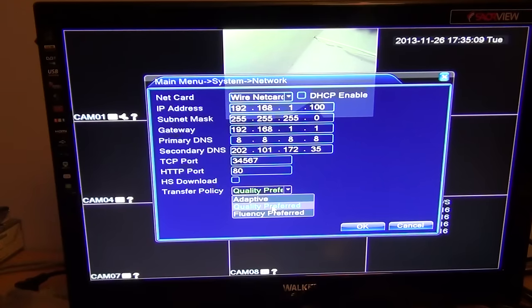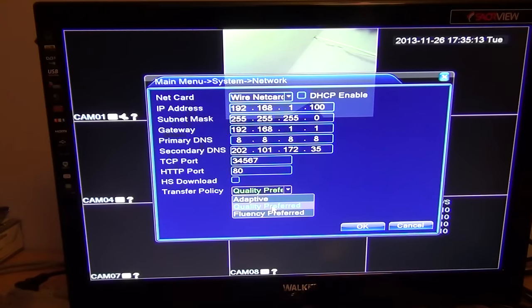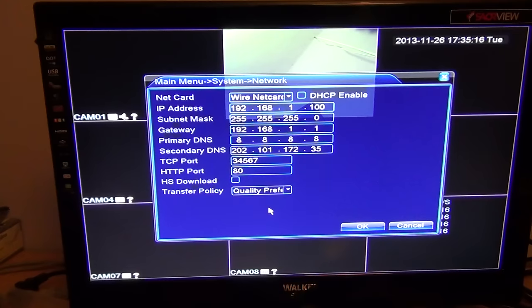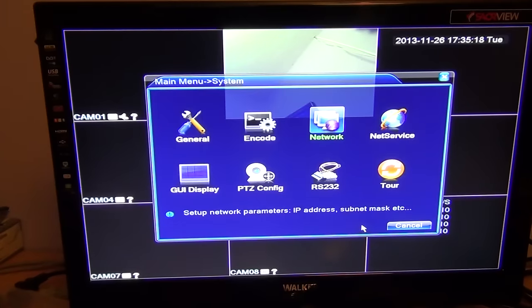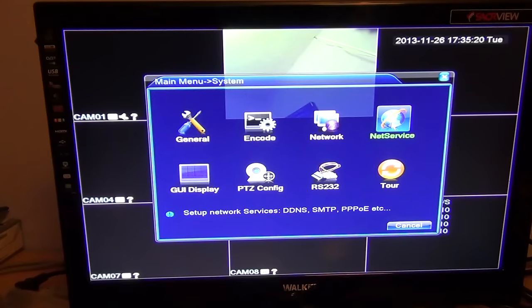Most people's networks, especially internal ones, would be very speedy, so you can just use quality preferred. Then you just click OK. The other thing I'm going to mention at this point is in the net service.